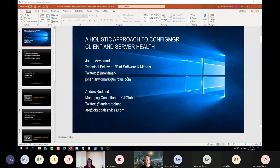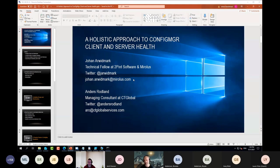My name is Johan. I'll be your host for the next 50 minutes together with Anders. My primary home these days is 2Pine Software, but I also have another company I work with, Mirolis. That's where we do all the trainings and all the other fun stuff related to consulting and yeah, you name it.